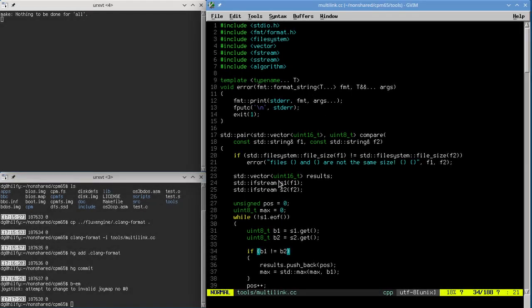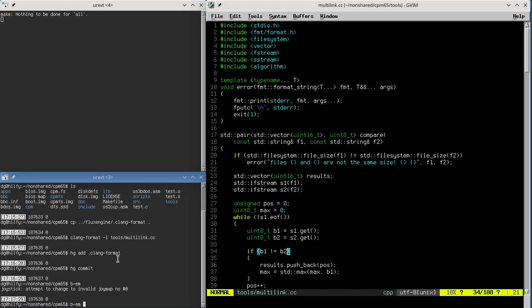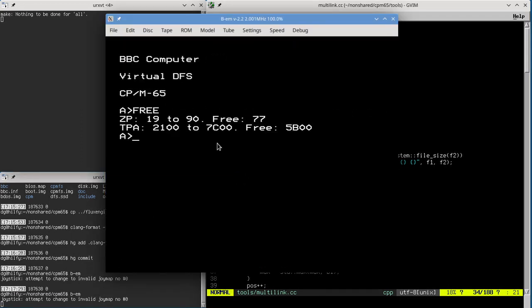Day eight - let's see if we can make this thing actually run programs. Last time I was complaining that the CCP was being loaded at the bottom of memory. If we do 'free', we can see memory extending from 2100 to 1700 on this unexpanded BBC Micro. We want to load programs at the bottom of memory, but since the CCP is going to be loading them, we need to put it somewhere else - right at the top.